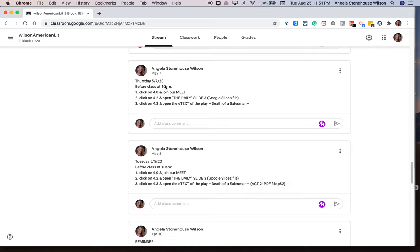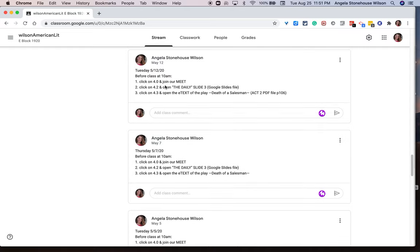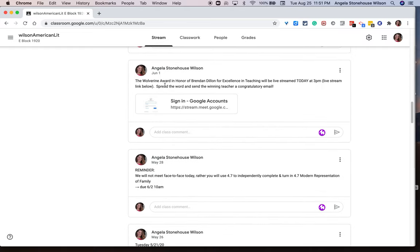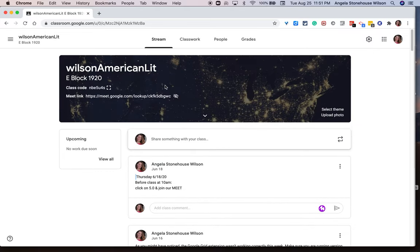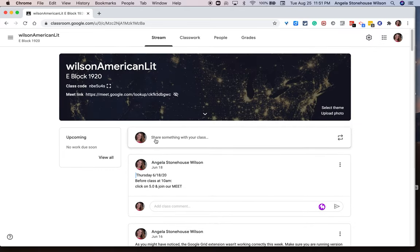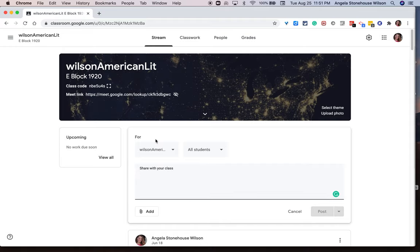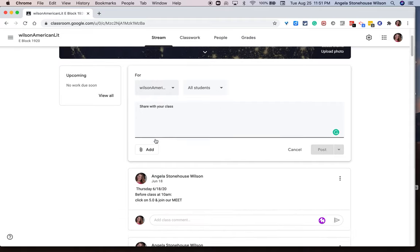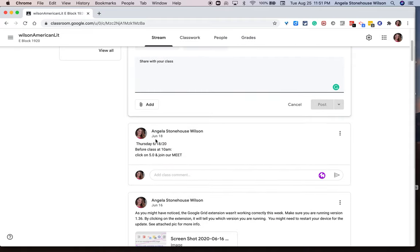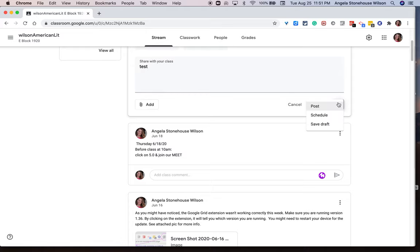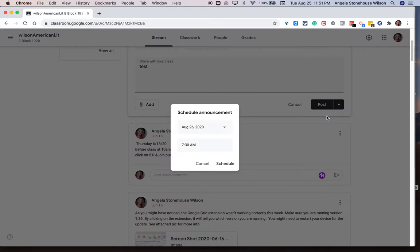And what's nice about Google Classroom is the ability to schedule the posting of anything, really. So in the stream, I would create an announcement, and I would schedule that announcement to post to students' stream at 7.30 in the morning. So on the day class met at 7.30 in the morning, all of my students would get the day's agenda. They would know what to expect and when to expect it.